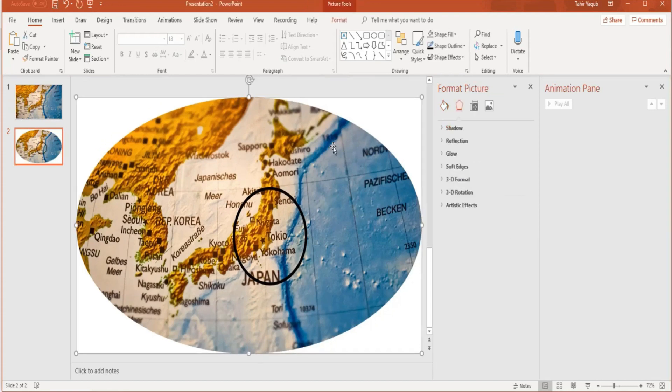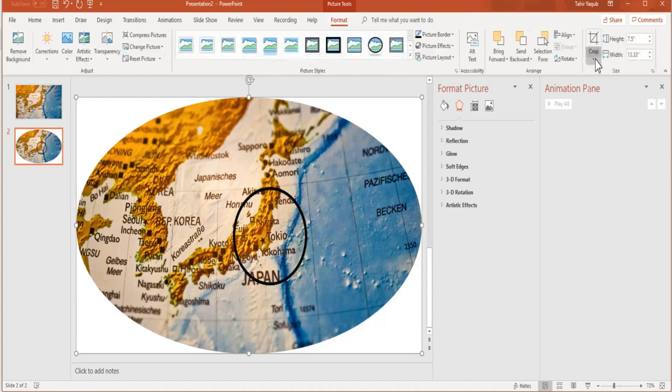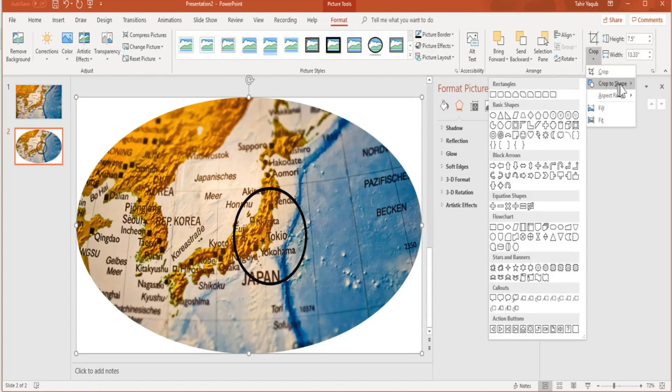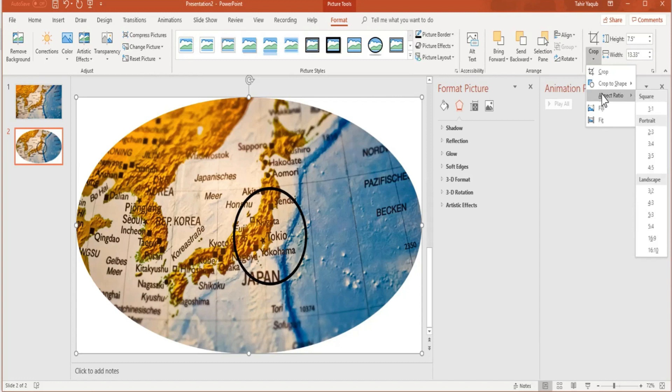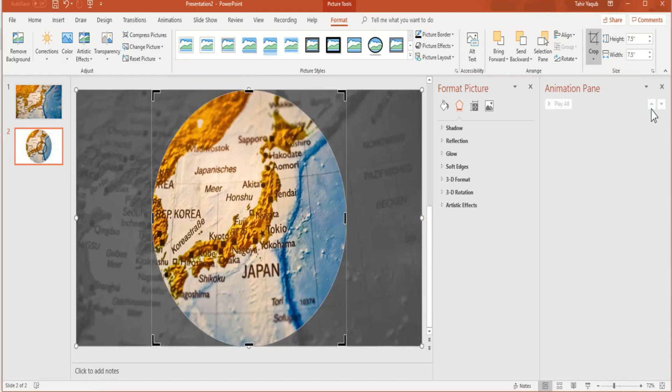Click on the shape again, format, and crop. Last time we clicked crop to shape, and this time we have to set the aspect ratio so that this is not looking like an ellipse. For that we want the aspect ratio to be one is to one. Click on that and now we have a circle.